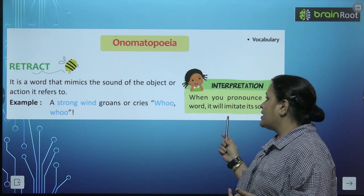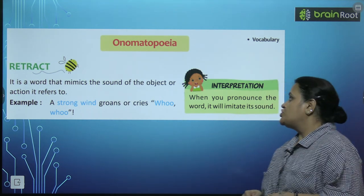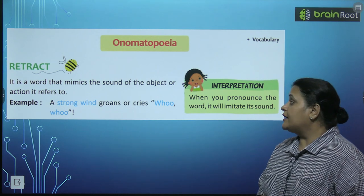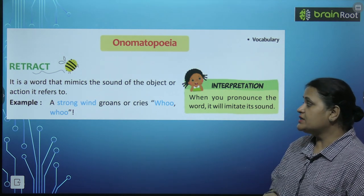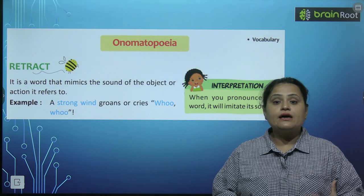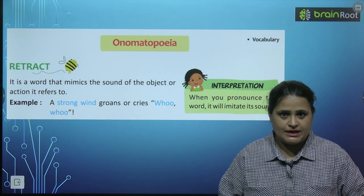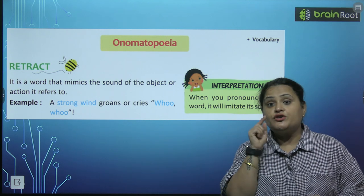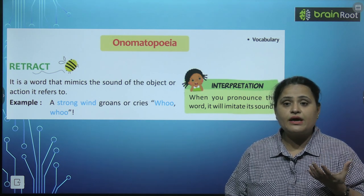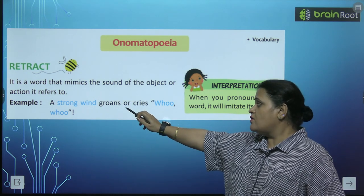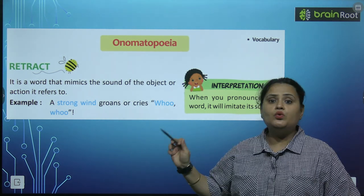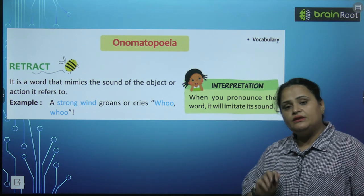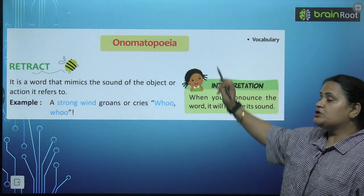We have a vocabulary topic: Onomatopoeia. What is onomatopoeia bacho? It is a word that mimics the sound of the object or action it refers to. Jo kisi action ya kisi object ki sound ke liye use kiya jata hai — jaisi ke jab hum kisi ko chup hone ko kahte hain, toh hum kehte hain 'shh.' So yeh 'shh' ek sound hai. Like a strong wind groans: 'hoo hoo' — strong wind ki sound aisi hoti hai. So these words are called onomatopoeia.